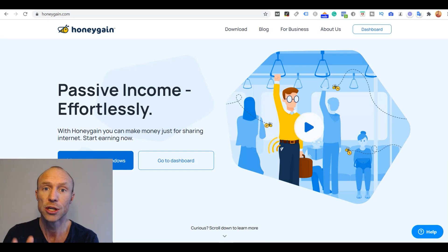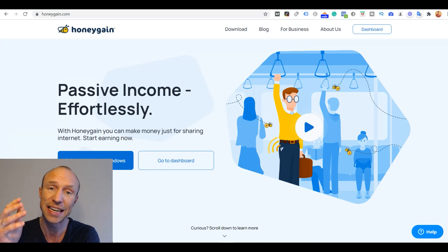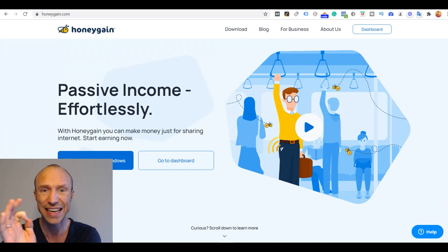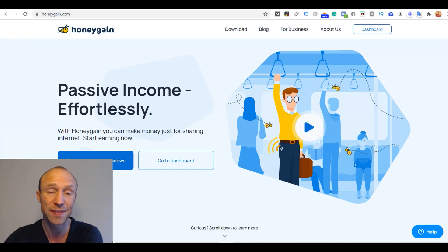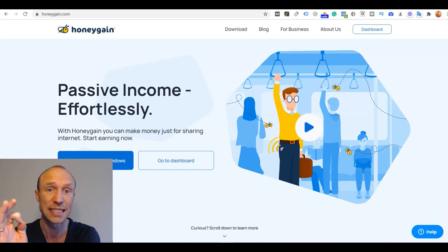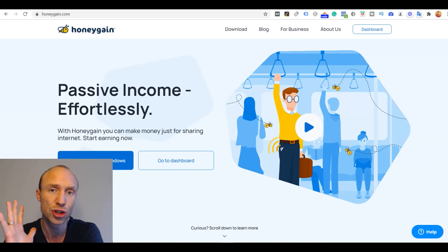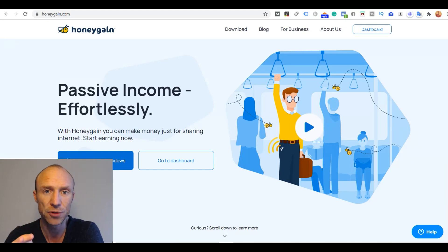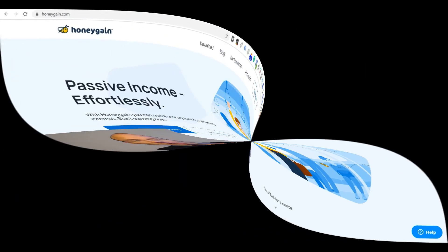So therefore I decided to create this video to show you exactly how it is done on all the devices where you can actually download it. And if you have still not joined Honeygain then later I will also tell you how you can get a $5 joining bonus just for signing up.